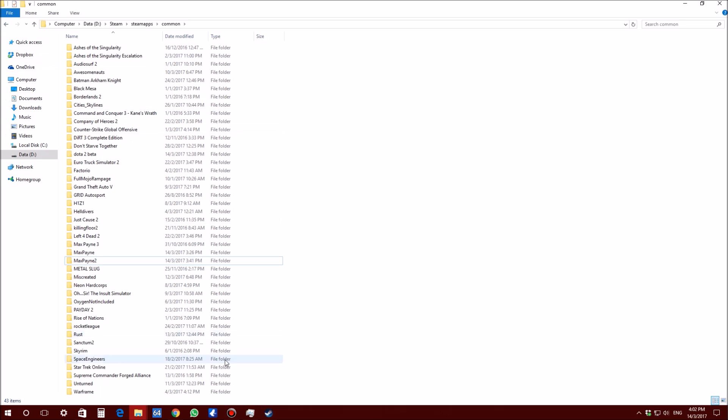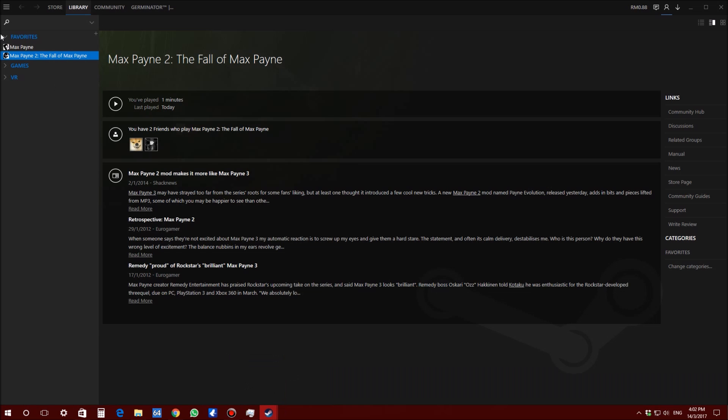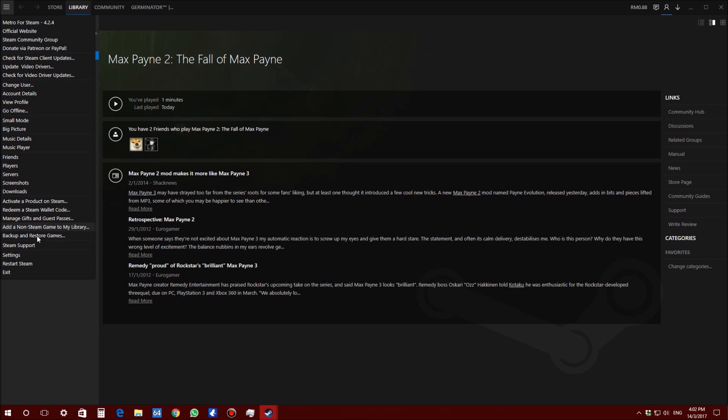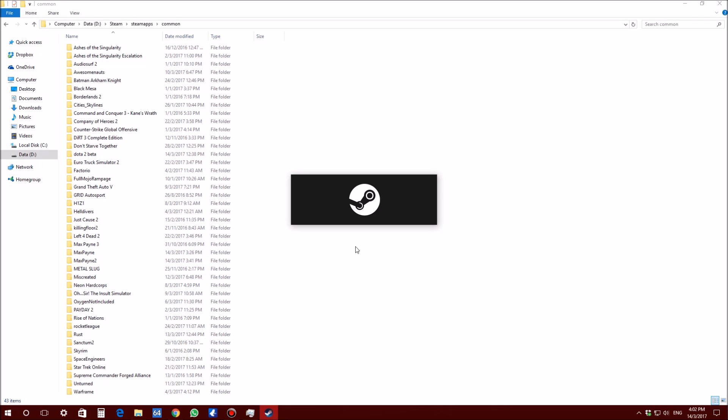Once that's done, you are going to go back to your Steam and you are going to restart it. It should take a while. Alright, once my restart, I am going to show you guys the gameplay of it to show you guys that it works. Let's use my Steam to start here.